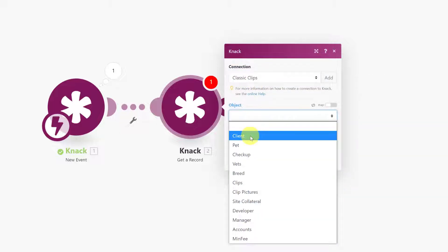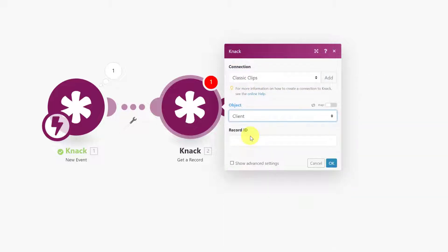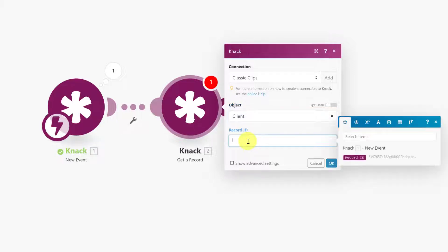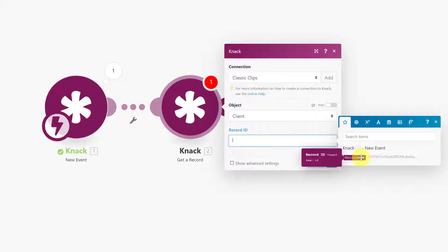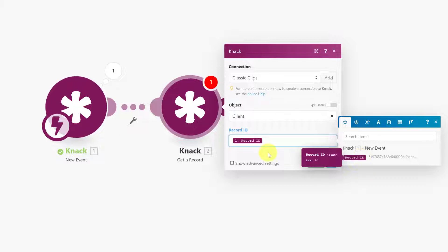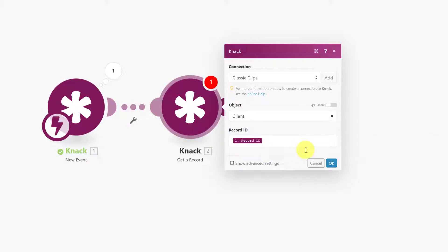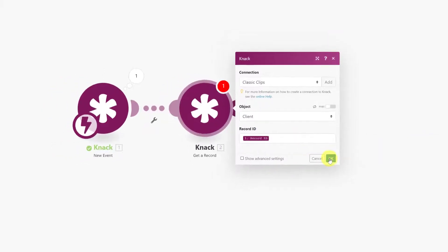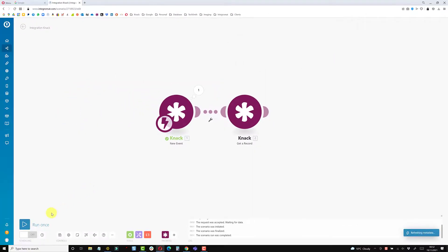Connect to your object, so mine's client, and we want to look up the record ID. When you click in here it only shows you any fields that have been received. When you hover over record ID, the first module pulsates to show you that's where it's coming from. We can add that in and click OK.